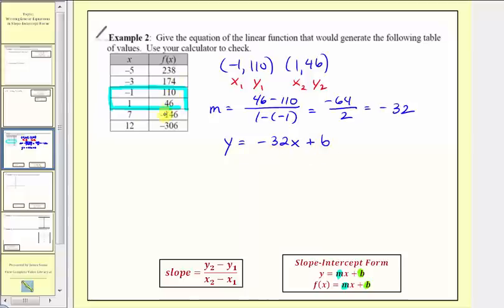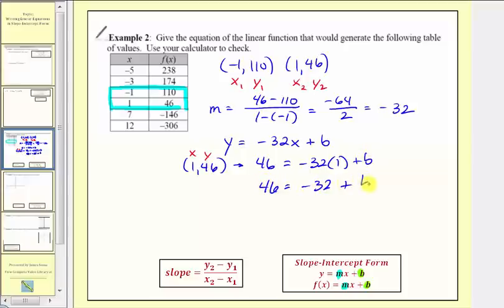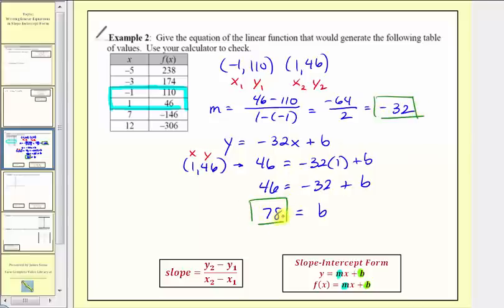We can use any of the ordered pairs in the table. Using the ordered pair one comma forty-six, we substitute one for x and forty-six for y: forty-six equals negative thirty-two times one plus b. So forty-six equals negative thirty-two plus b. Adding thirty-two to both sides gives b equals seventy-eight.